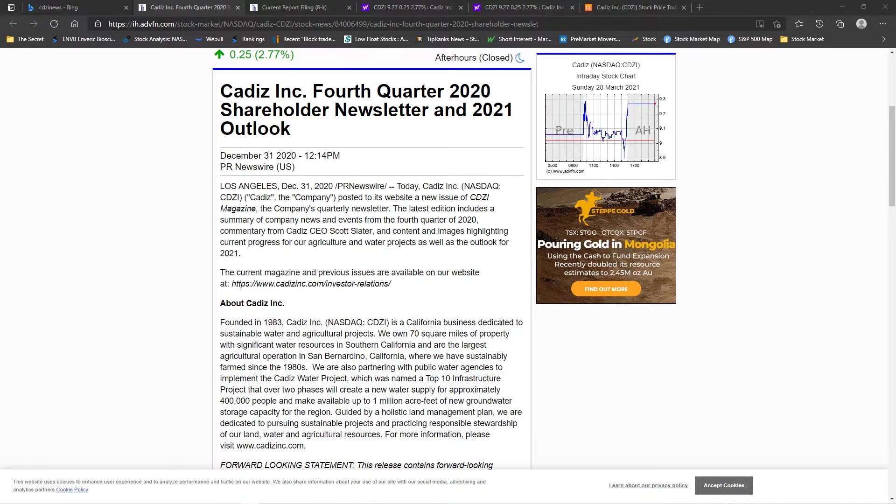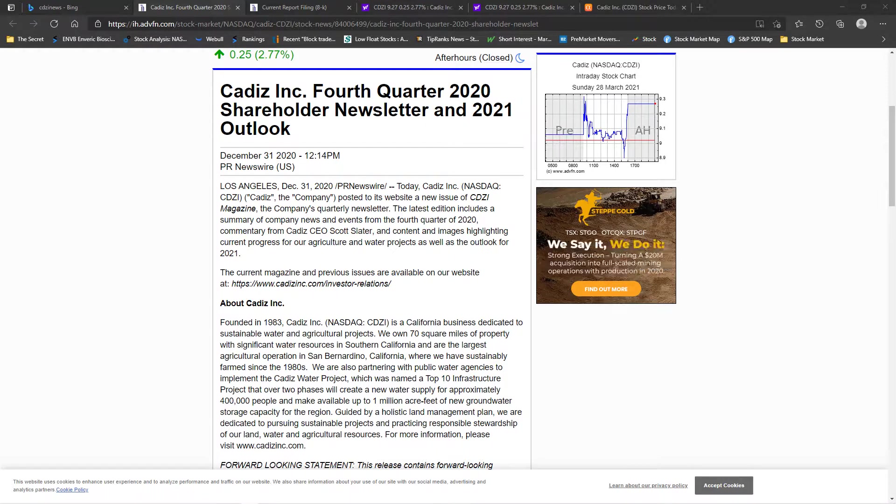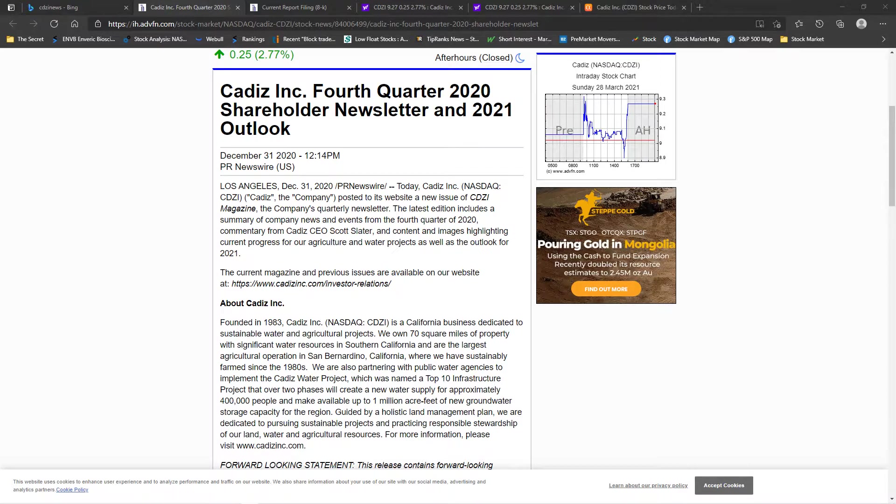It's in California United States and it owns sustainable water and agriculture projects. It has 70 square miles of property with a significant water resource, so that's good to see. We need water.